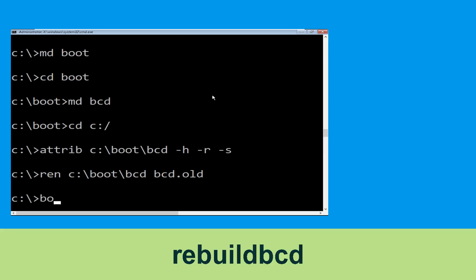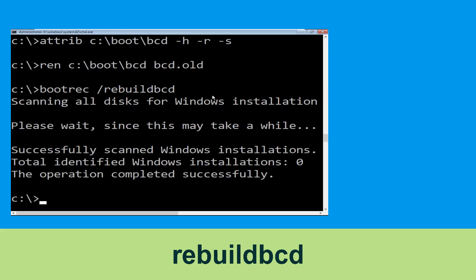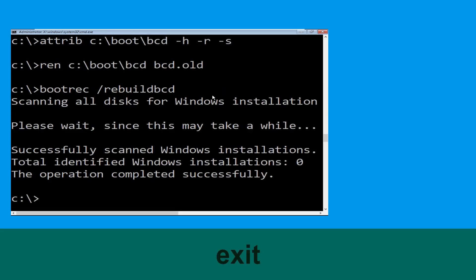Type bootrec /rebuildbcd and hit Enter. Now type exit and simply hit Enter.